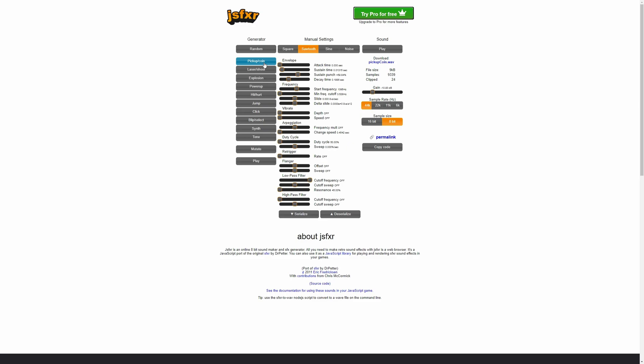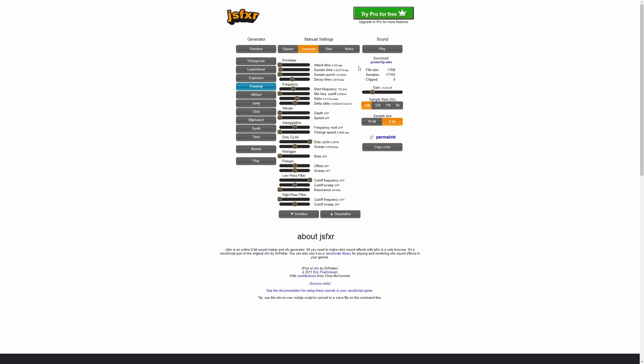And this is how I got the four sounds for the video that I'll be using. For picking up the fruit, I did a pickup sound. For disappearing at the end, I did a power-up sound. And then for getting hit, I did hit hurt. And then for jump, I did the jump sound. So essentially, just keep clicking the buttons and getting the sound you want. Once you've gotten it, click the little button right here to download it, and then you're good to go.